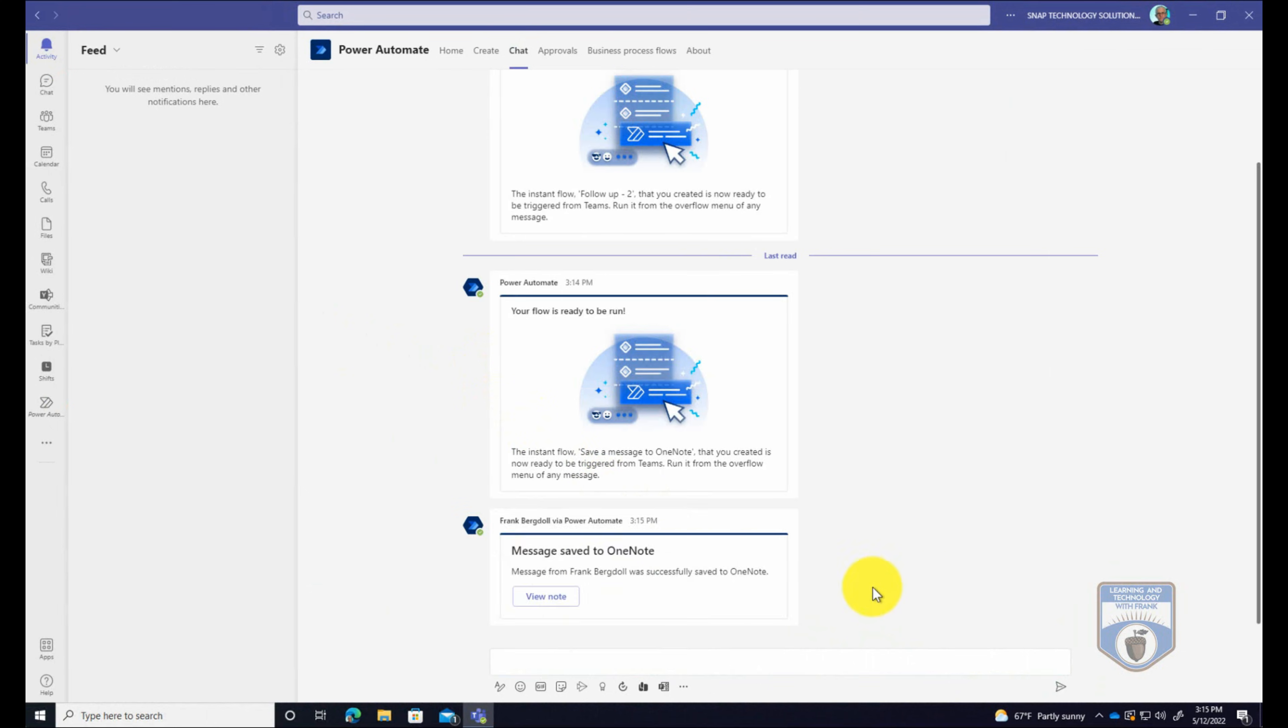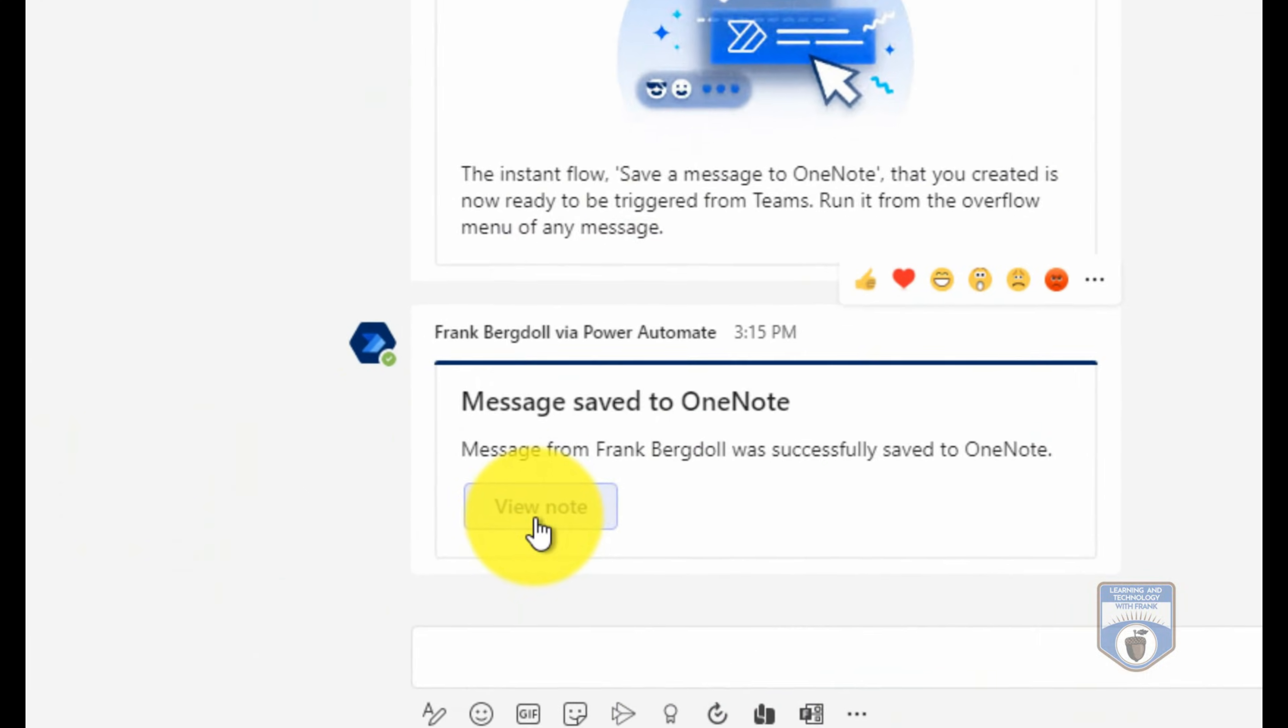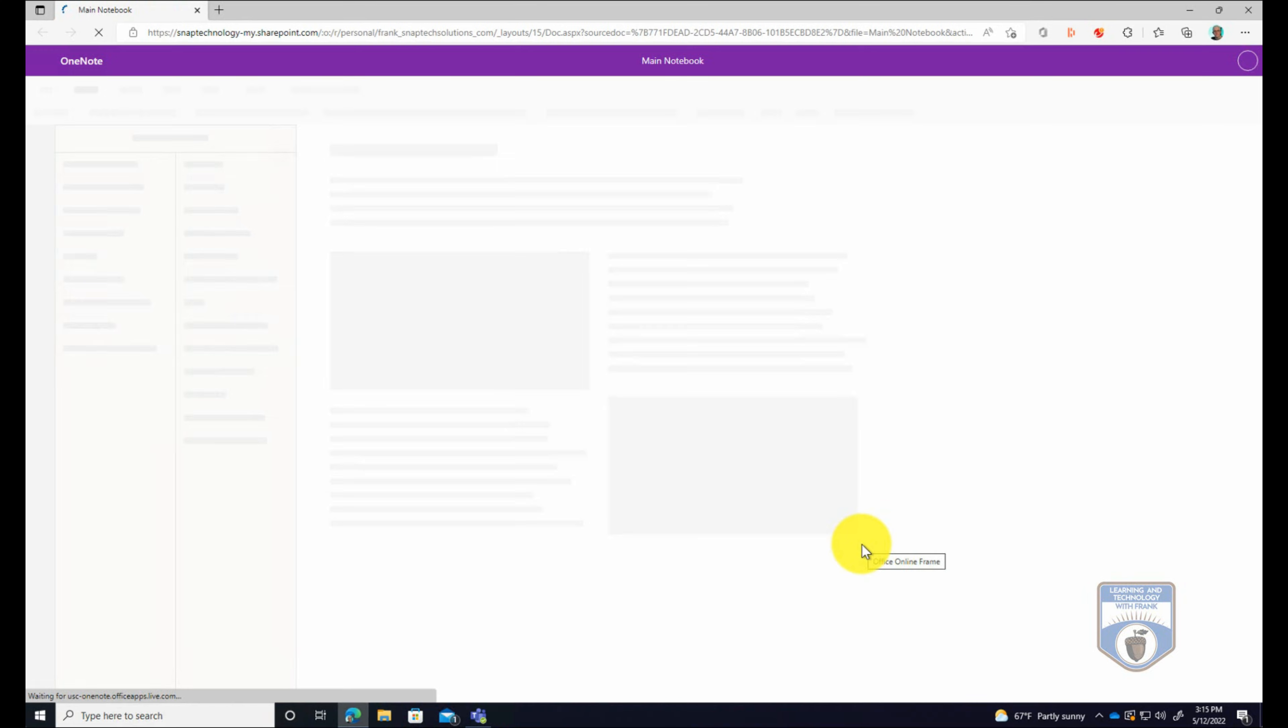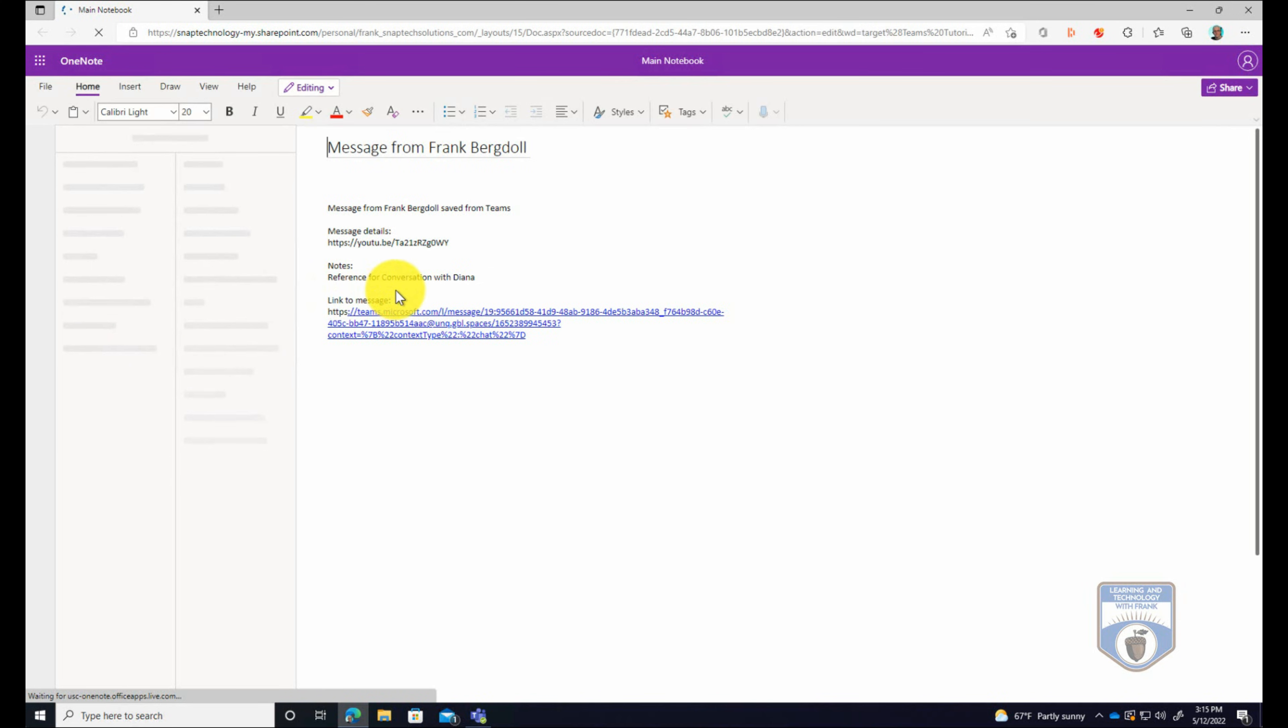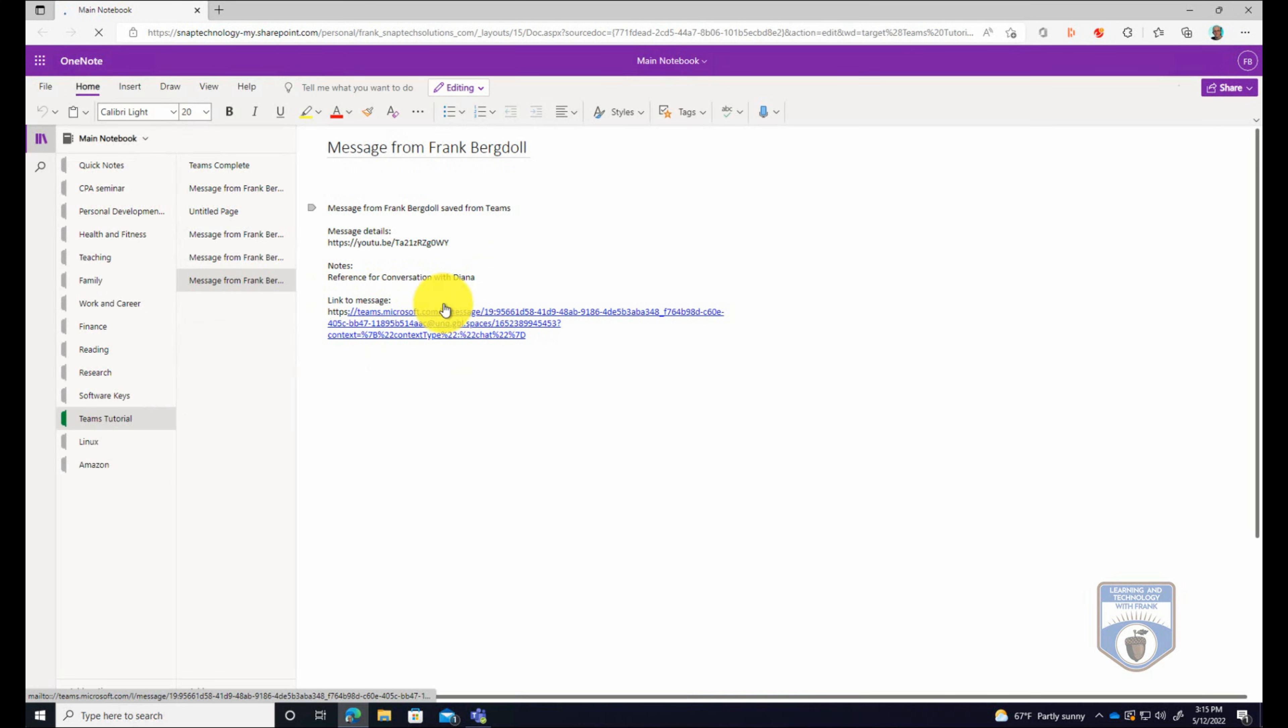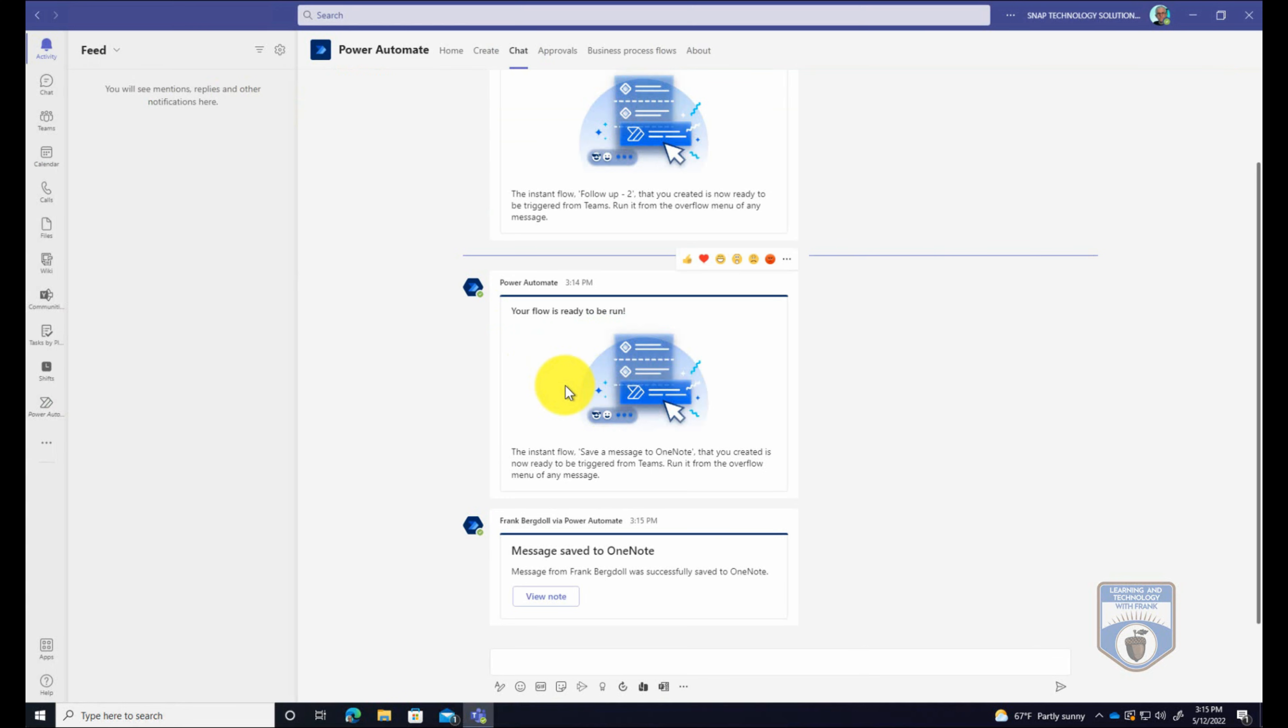And if I want to see that card, I can view the note. It's already saved there. So I'm just opening it this way. I could easily open it with OneNote. And there's reference for my conversation with Diana. And you can see that it's got a link back to the message. So that's a very handy way to add elements into my OneNote directly out of messages that I have in Teams.